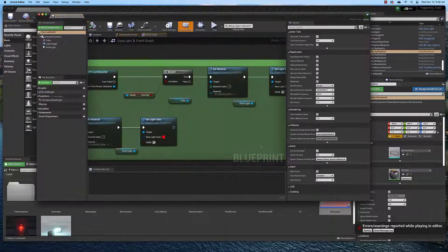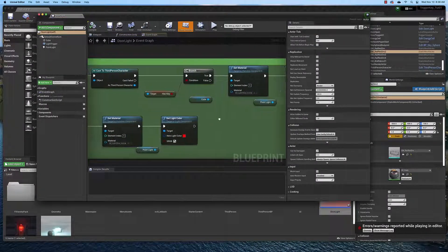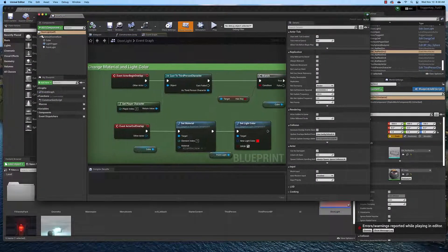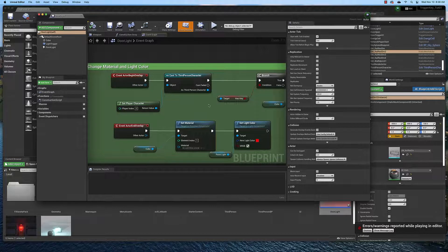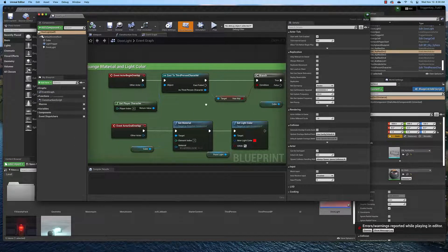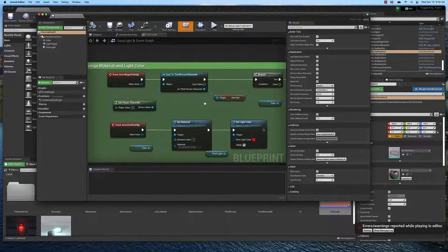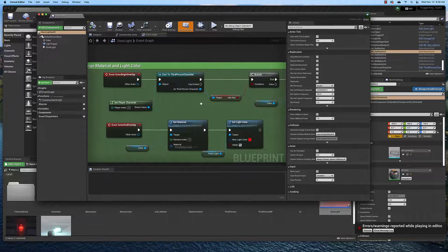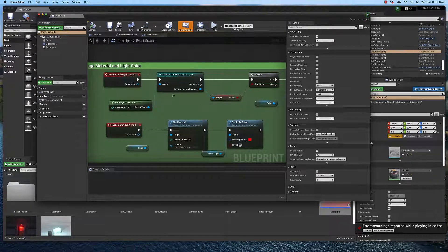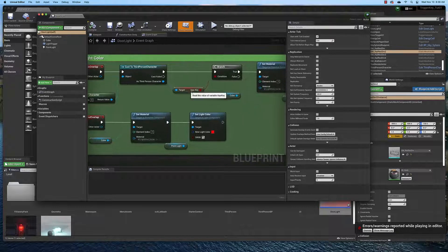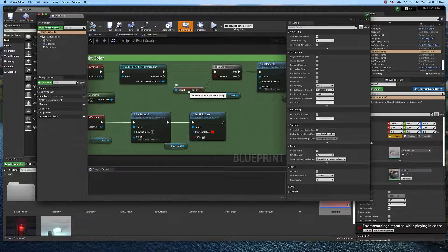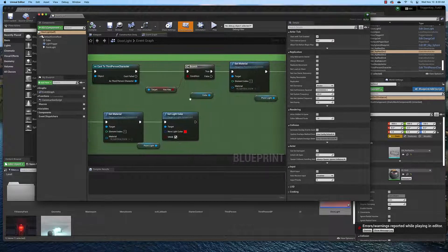you will see that it has a conditional statement. On actor begin overlap, there's a collision box associated with the door. And when the actor overlaps that, we cast to the third person character and we look at the variable that we've created which is called hasKey.